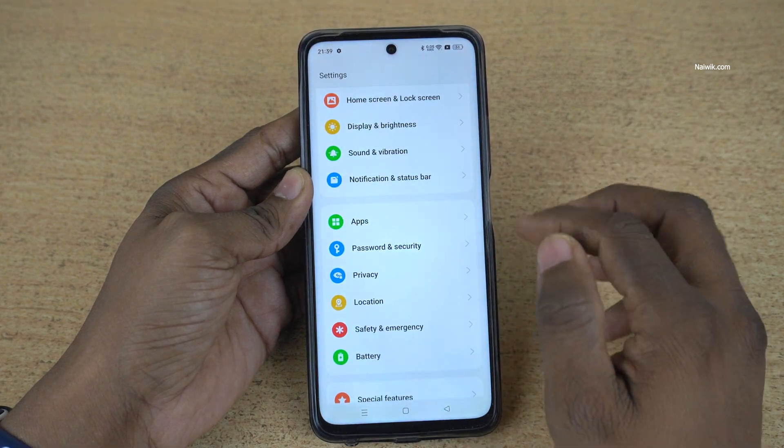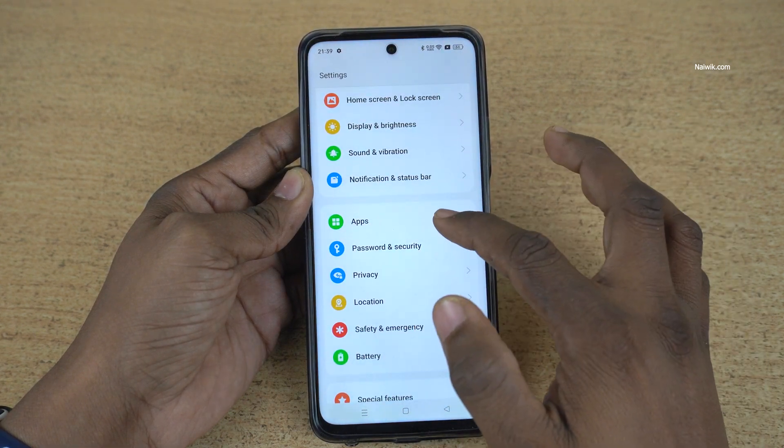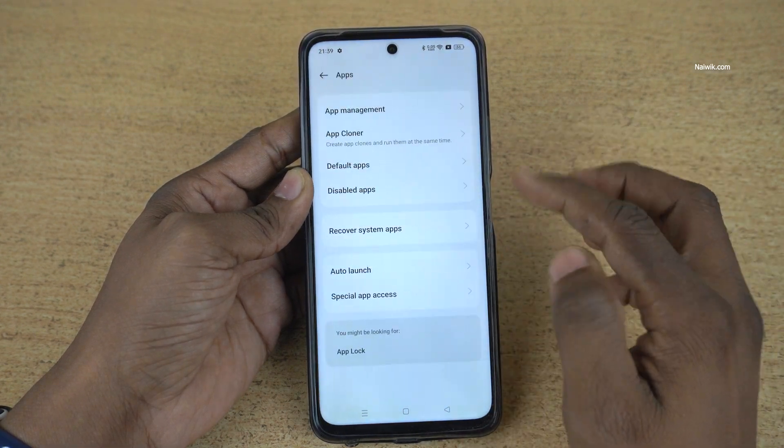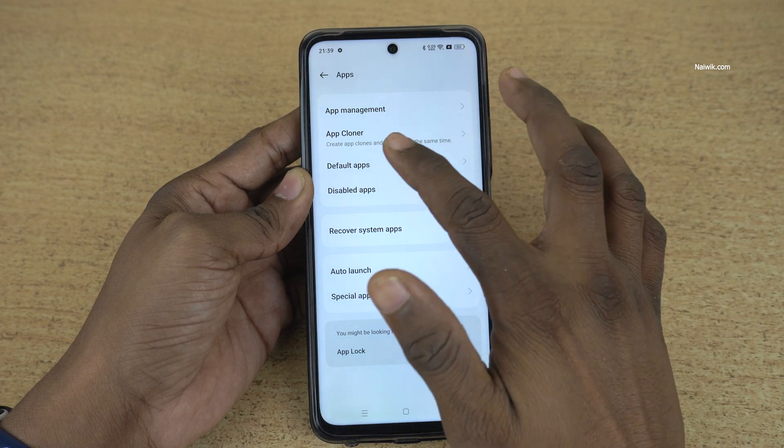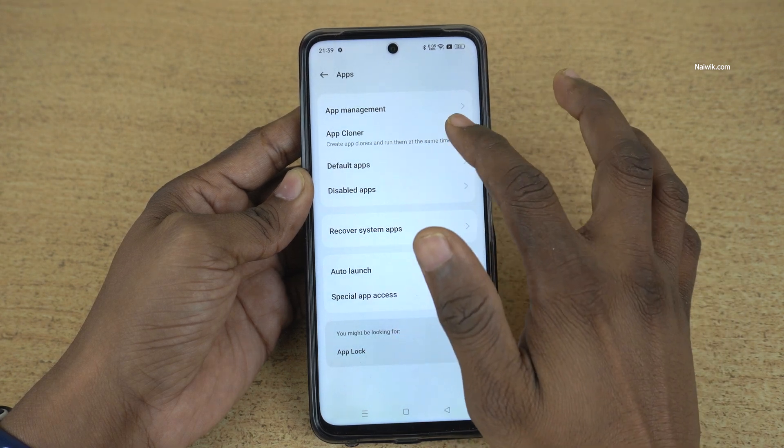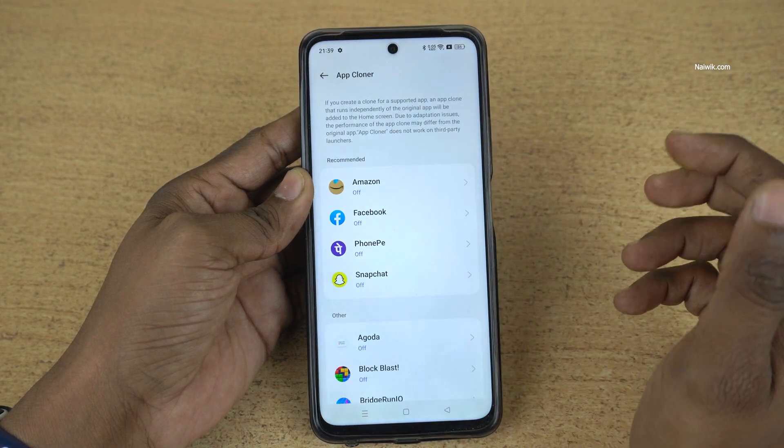Under Settings, you need to click on Apps. Under Apps, you have this option called App Cloner. Click on that.